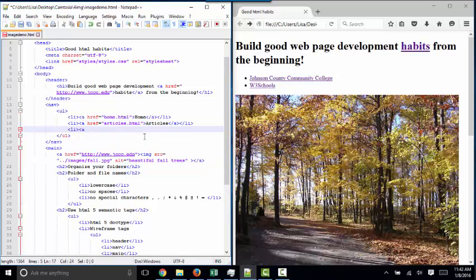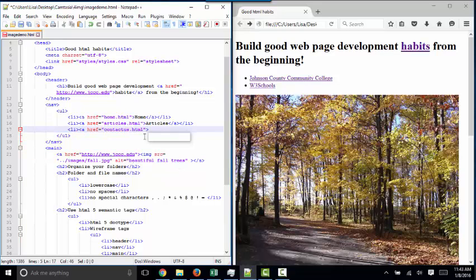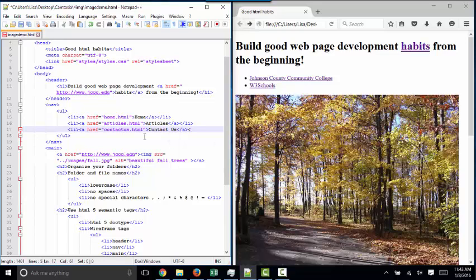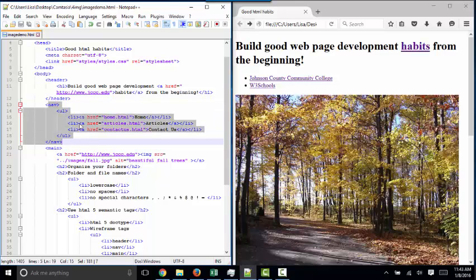The only time you need that is when you're going to a web page that's outside of your site. If you're inside of your own site, contact us page, you'll just put the name of the file, provided that file is in the same folder as the page you're referencing from. So for your final project, your nav section is going to look much like this with five pages.